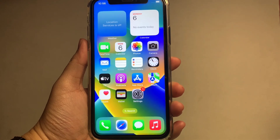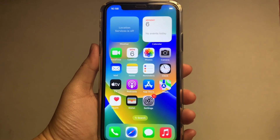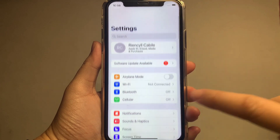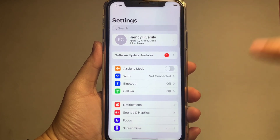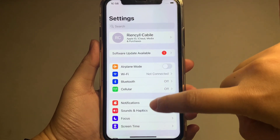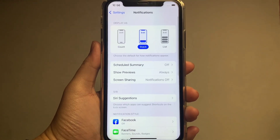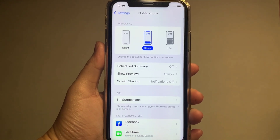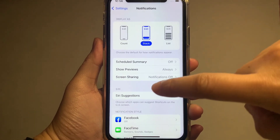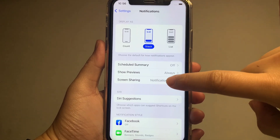From your home screen, go to Settings. In the Settings, scroll down and find Notifications. In the Notifications, find Screen Sharing and then press it.